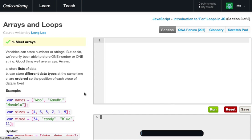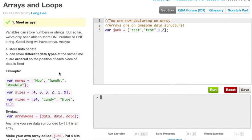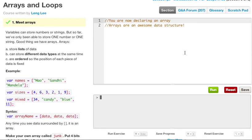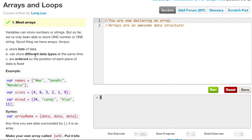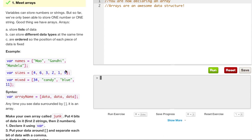And if you're new to arrays, they're pretty easy. Let's go ahead and just reset. Variables can store numbers or strings, but so far we've only been able to store one number or one string. Good thing we have arrays. Arrays store lists of data, can be different data types at the same time, and are ordered so the position of each piece of data is fixed.